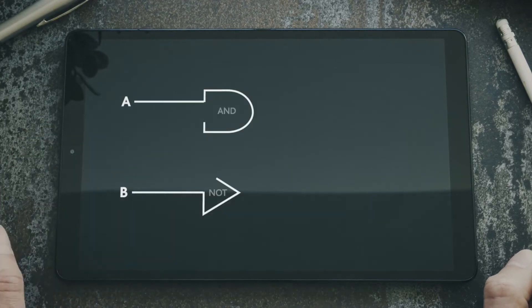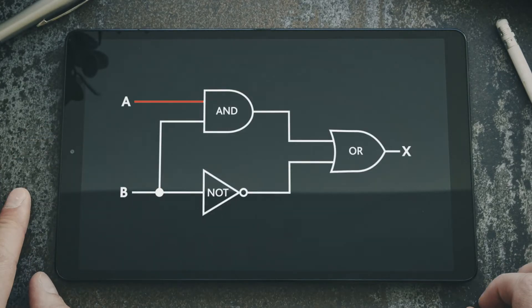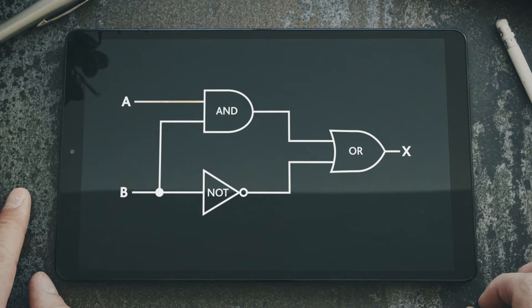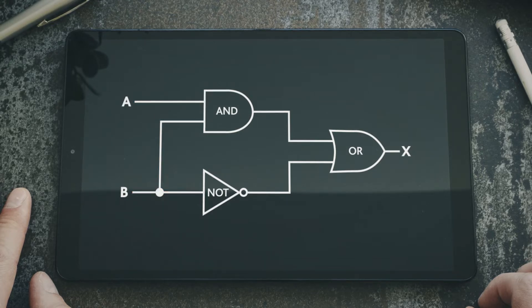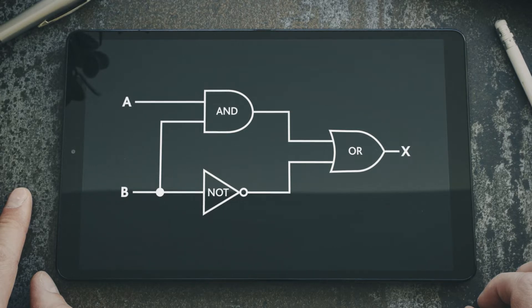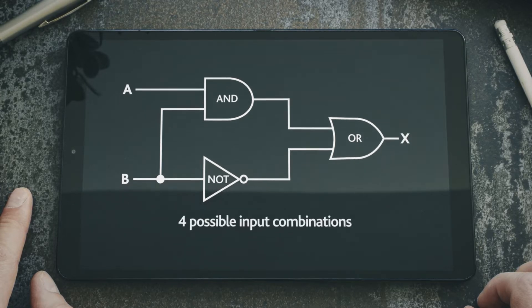In the logic circuit diagram here, input A goes into the AND gate while input B goes into both the AND gate and the NOT gate. For any logic circuit like this with two binary-valued inputs, there are two squared — in other words, four — possible input combinations.